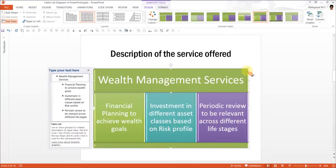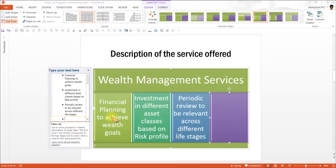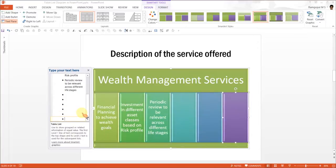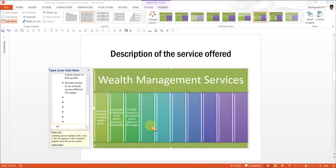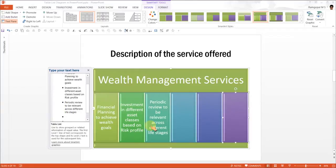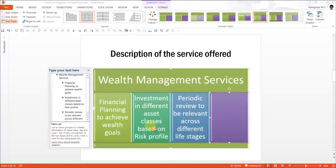Now let us talk about the editability of this particular diagram. The first thing is, it is one of those SmartArt diagrams where there is no limit to the number of level 2 text you can have. For example, if I want to add another shape here, I can enter another bullet point and it will automatically accommodate — I can keep on adding. The only limitation is the readability of the text.